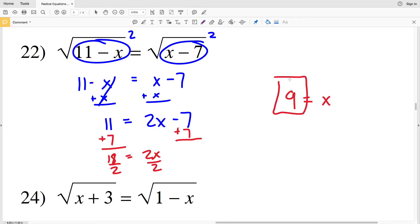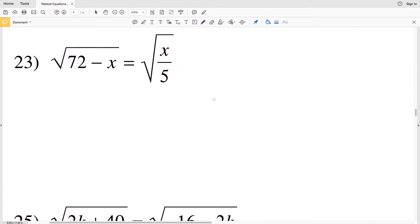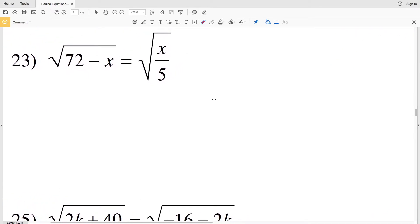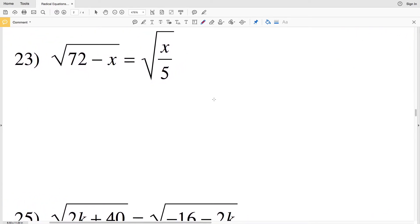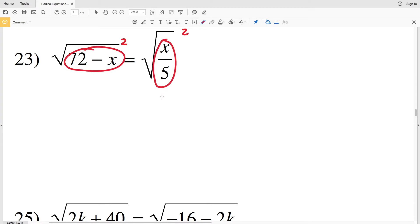Divide by 2: 18 divided by 2 is 9, so x equals 9 for number 22. Number 23: the square root of 72 minus x equals the square root of x over 5. We're still going to start by squaring both sides. When we do that, what's within the radical will be left — so on the left hand side we'll have 72 minus x, and on the right hand side we'll have x divided by 5.